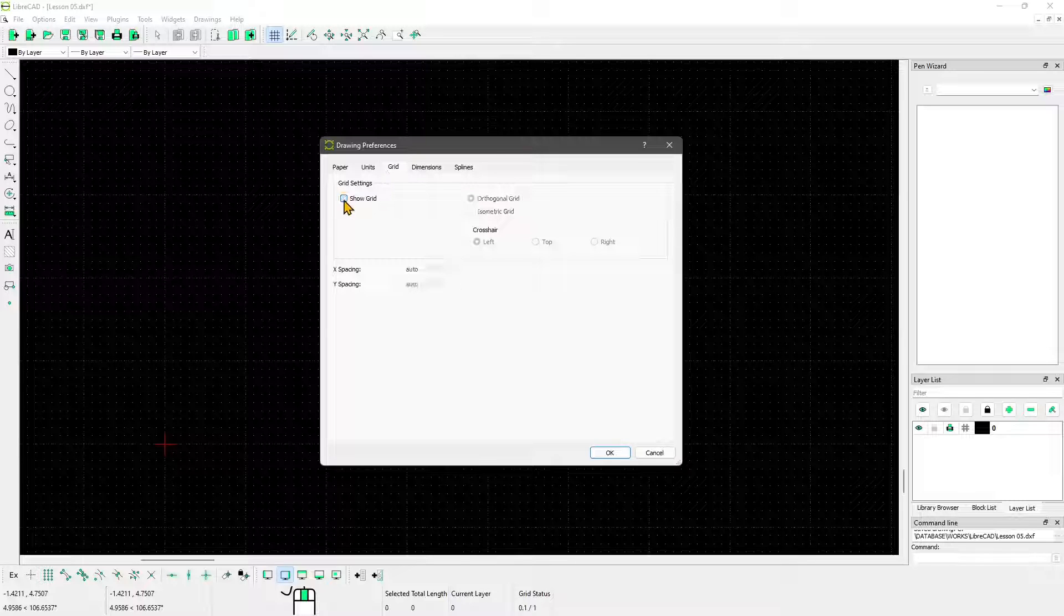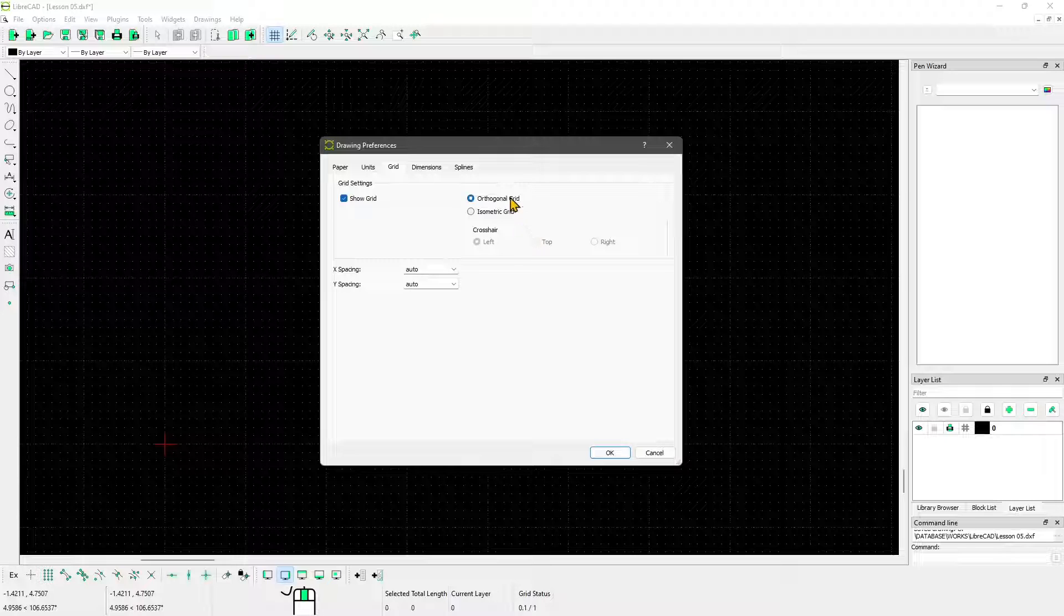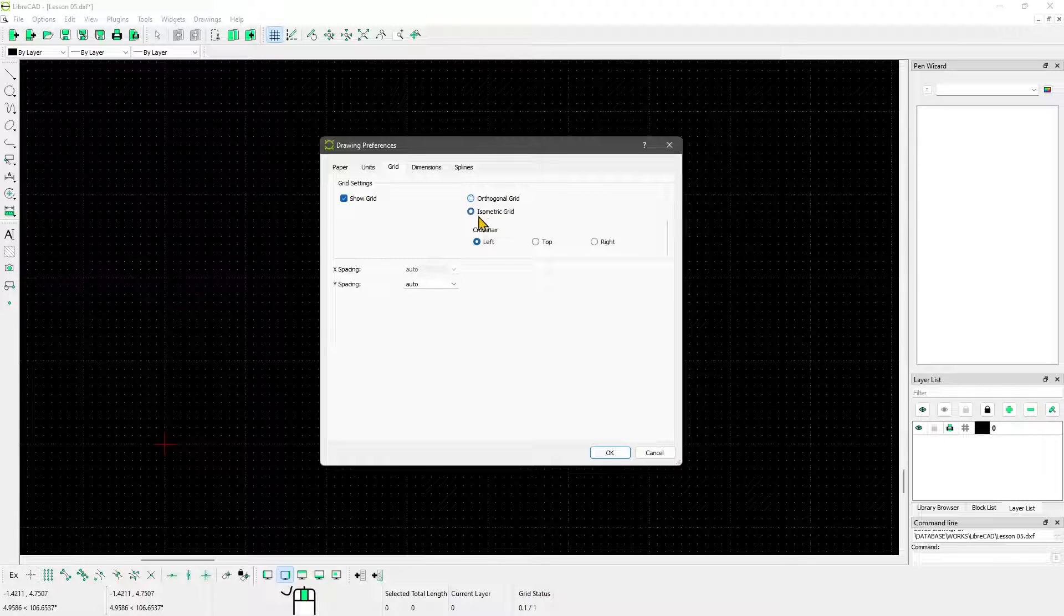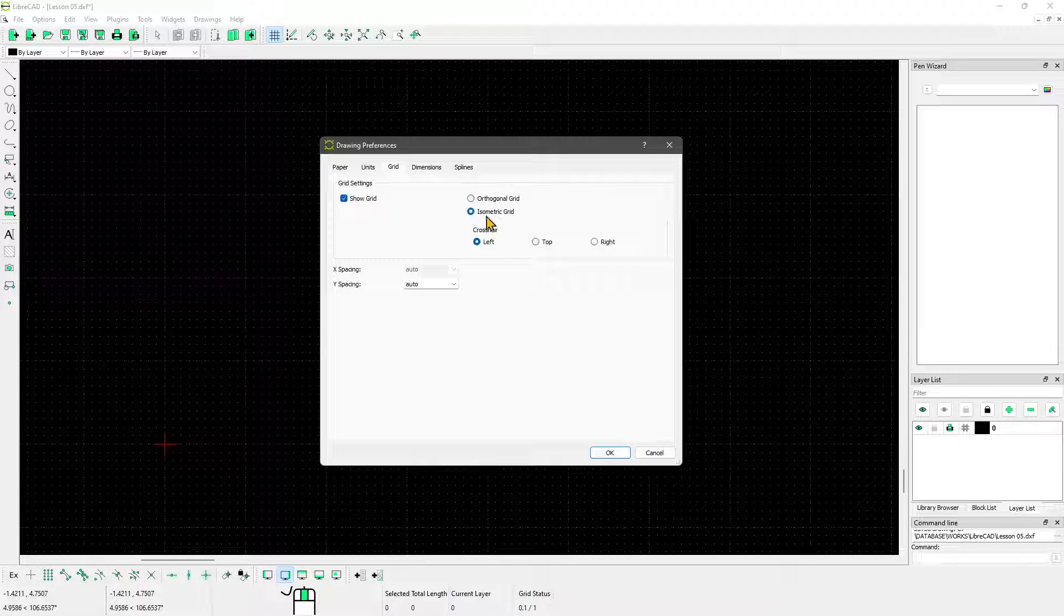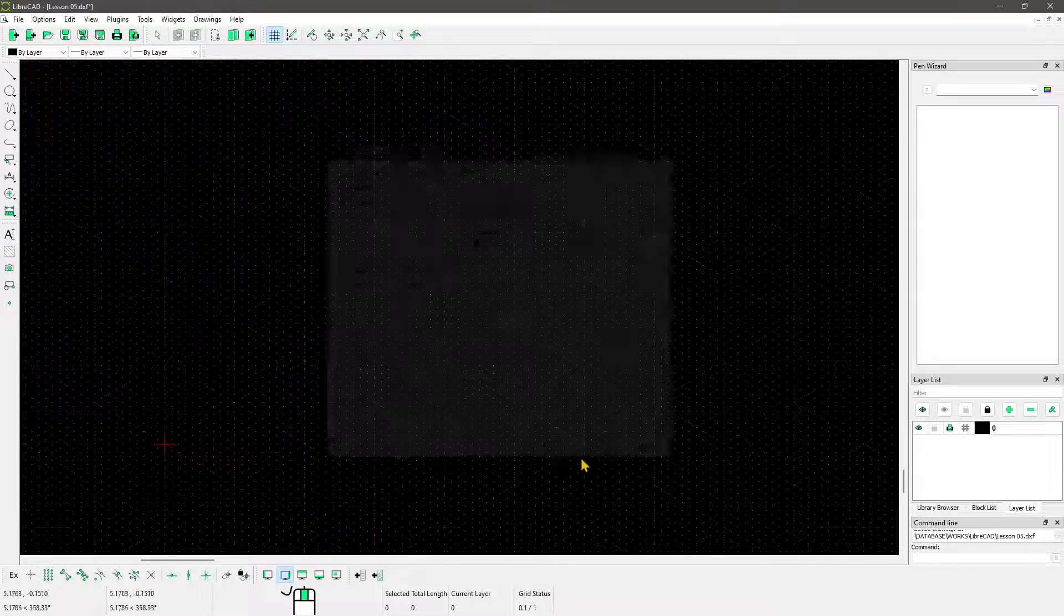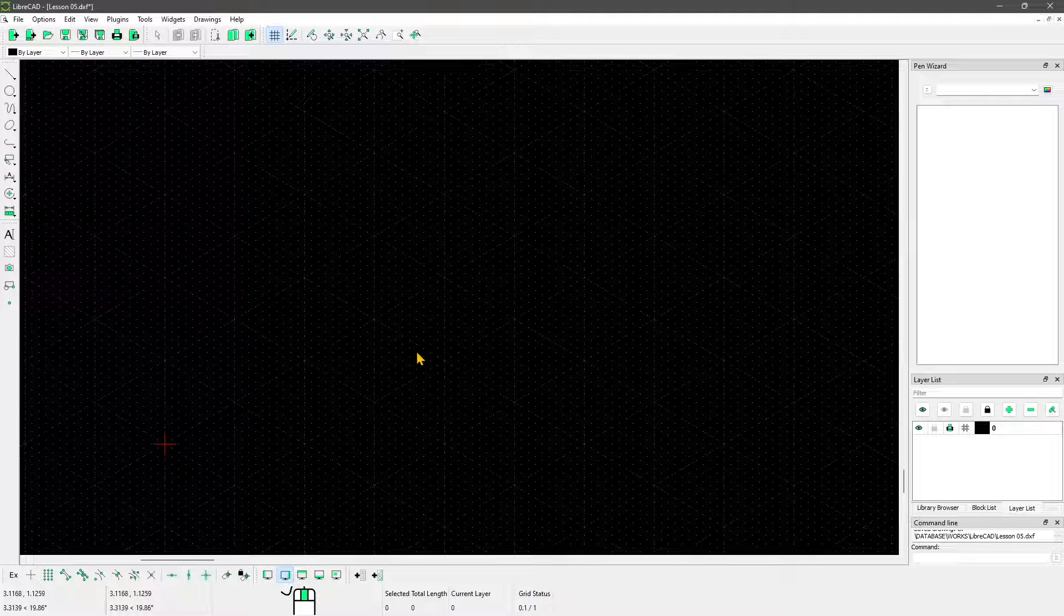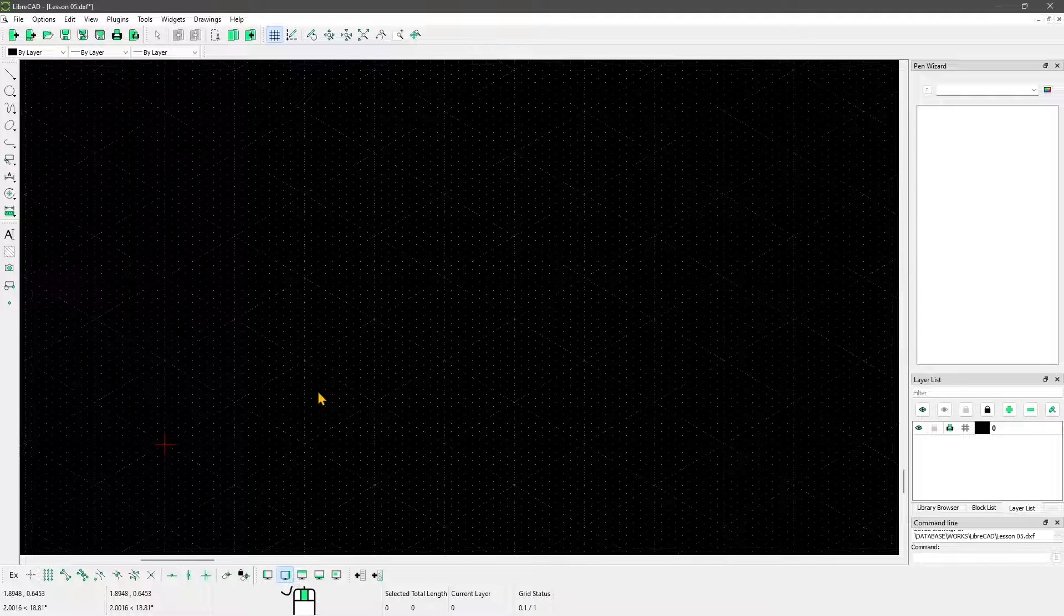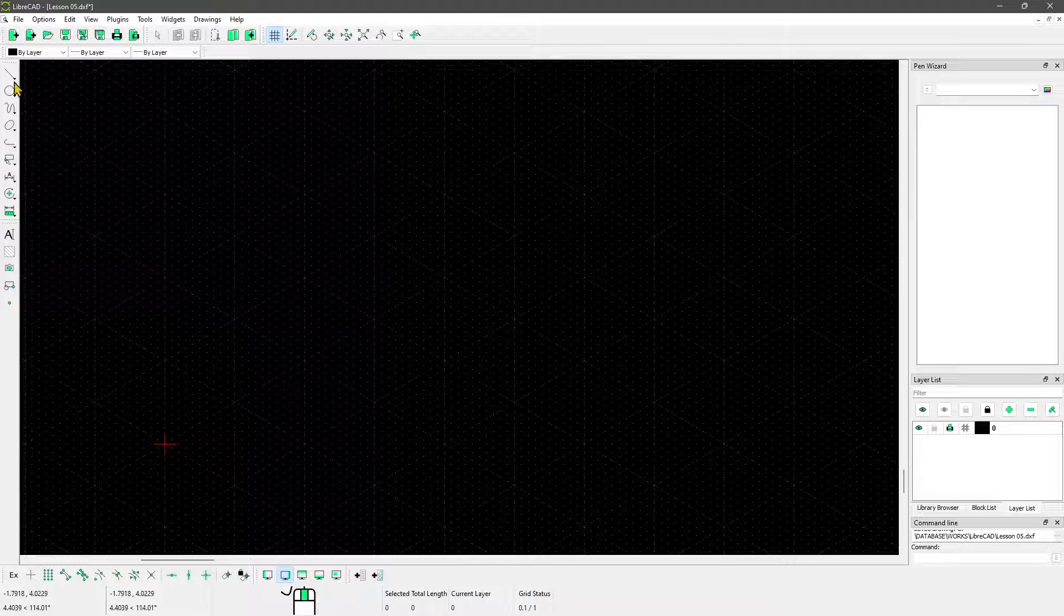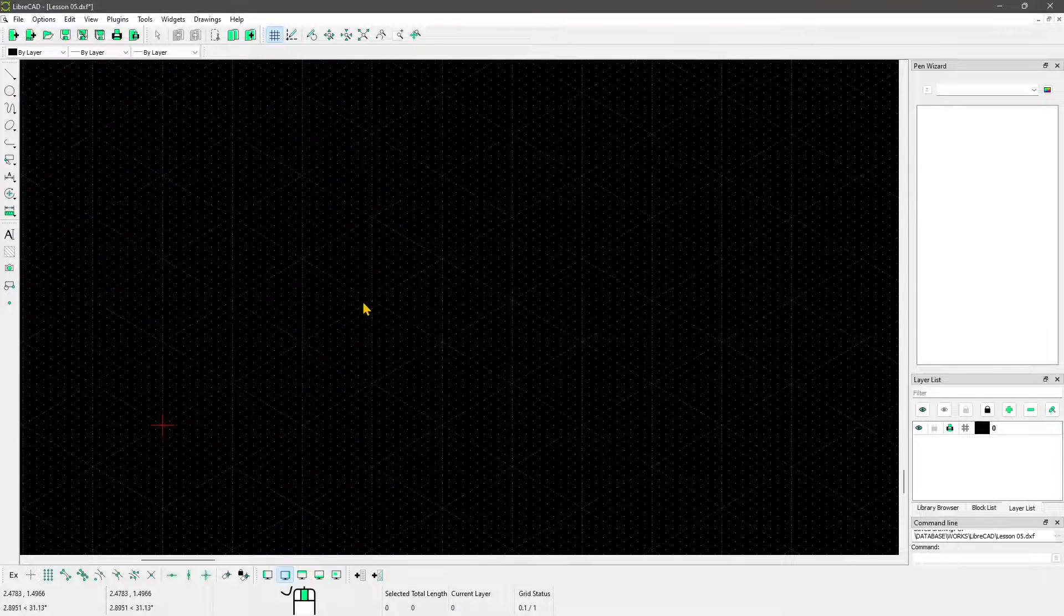You can also deactivate the grid from here or use another type of grid, which is isometric grid. I'm just going to show you this isometric grid real quick. It looks a little bit strange. This one can be used if you want to draw in 3D.